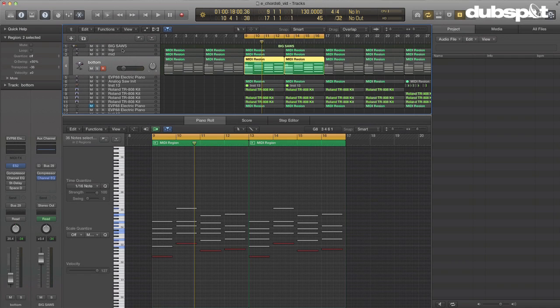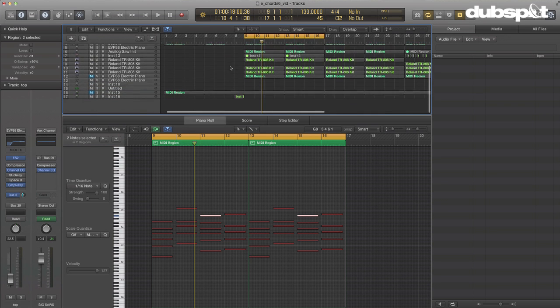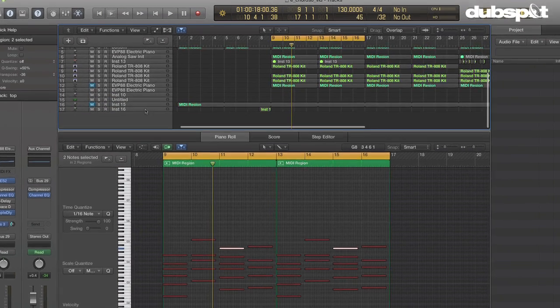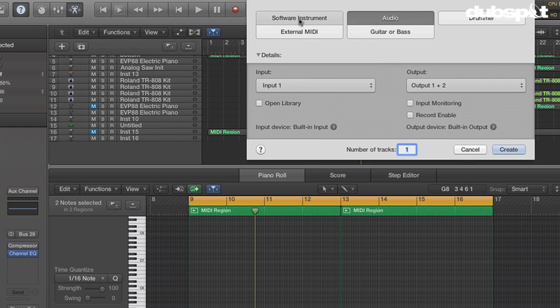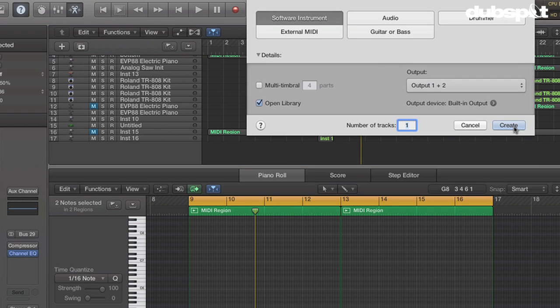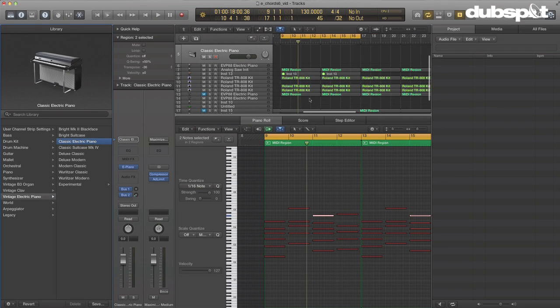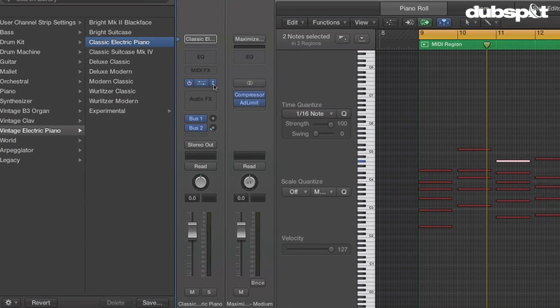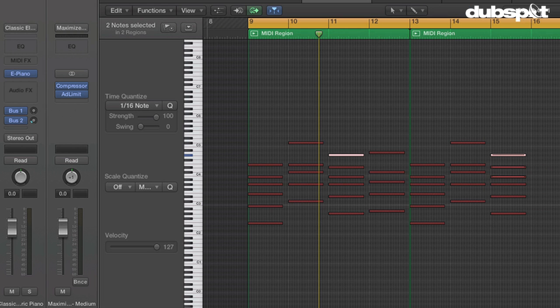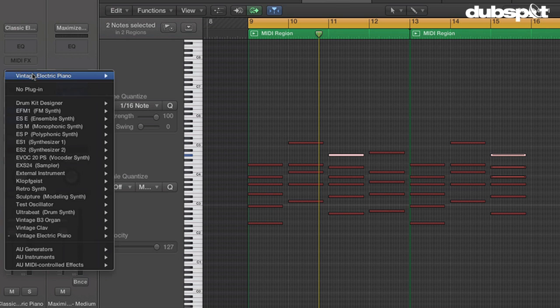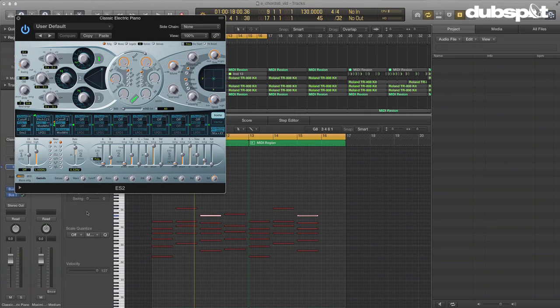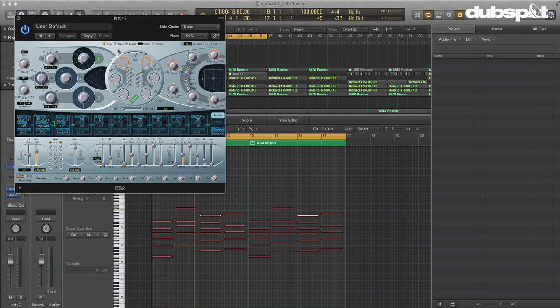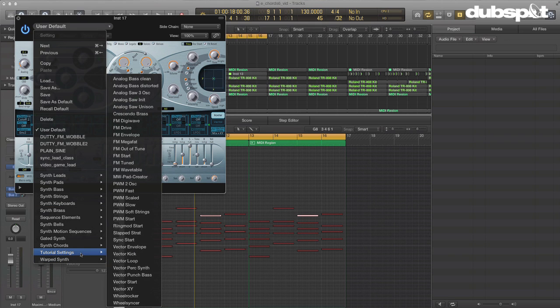Okay, so what we're going to do is we're going to recreate that and then we'll stack them all into a track stack. So I'm going to start by going down here to the bottom and let's just create a new software instrument track. And we're going to load on it an instance of, I don't need the library right now, we're going to load on it an instance of the ES2. Okay, now there's a preset that we're going to use for this as our starting point, which actually gets us pretty close, which is under tutorial settings, analog, saw, unison.